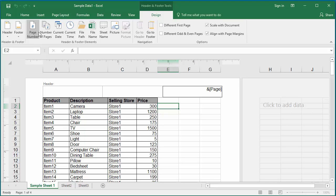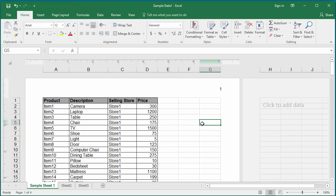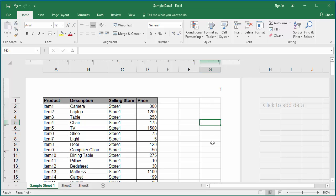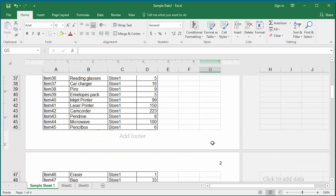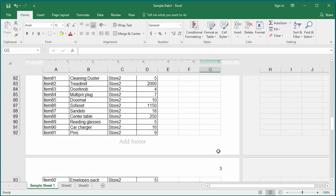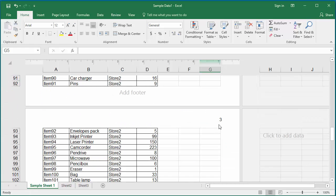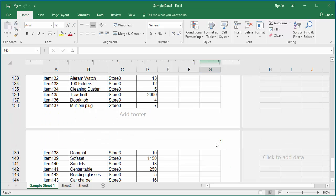Now click anywhere in the worksheet. You can see the page number is populated in the top right corner of the header. If you page down, you can see page 2, 3, and 4 populated by Excel in the header of the other pages.